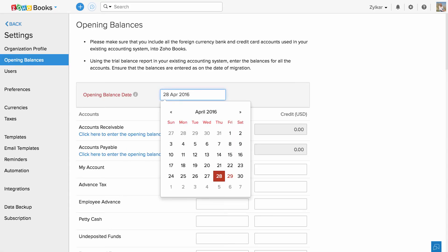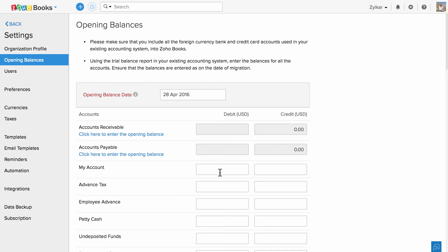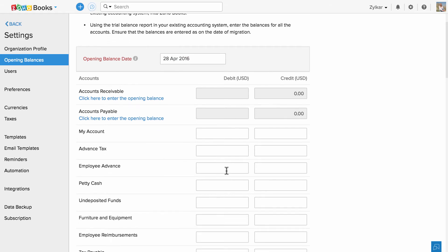You can enter the opening balance date here and type in the debits and the credits corresponding to each and every account.